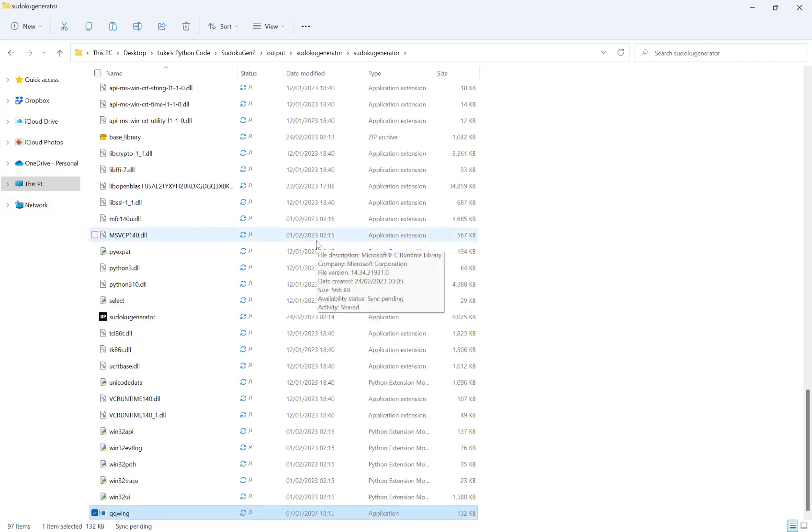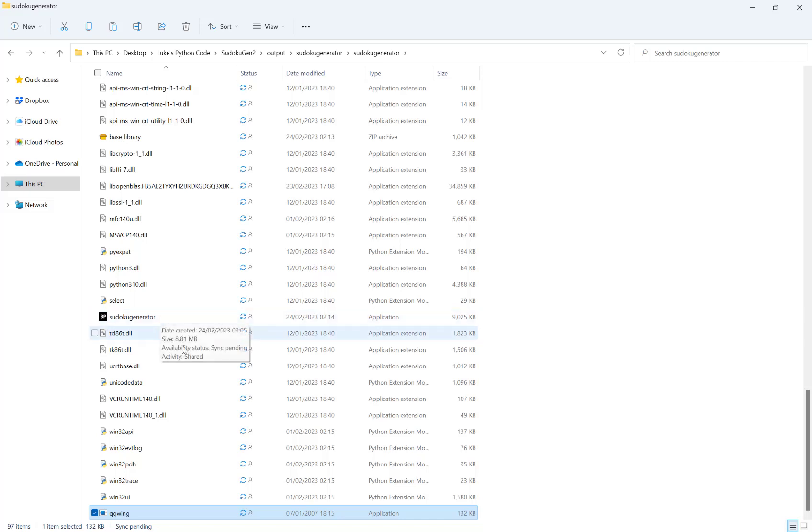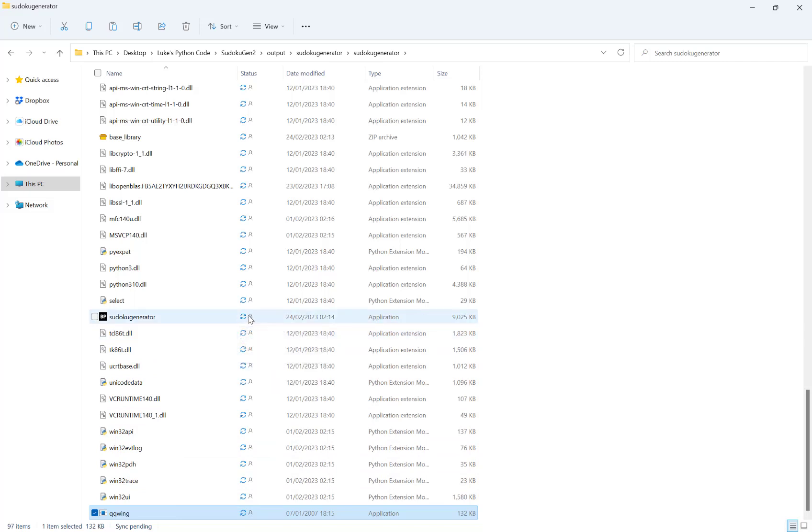Now the reason we do it this way, and you only have to do this once, is because rather than you going on the website generating the puzzles, copying the results into a text file and then importing it, the Sudoku generator file here now controls the QQWing exe to create the puzzles to your specifications for you automatically, so you no longer have to go to the QQWing website at all.